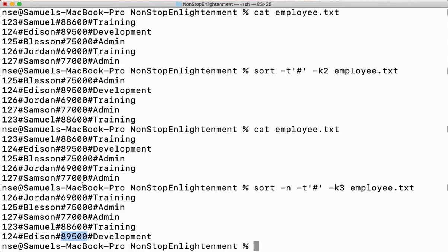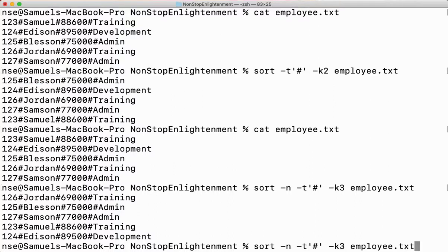If I want to sort my data based on name and store it somewhere, we can do that. I'll say sort -t followed by the delimiter, -k followed by the field number — the second field in this case.